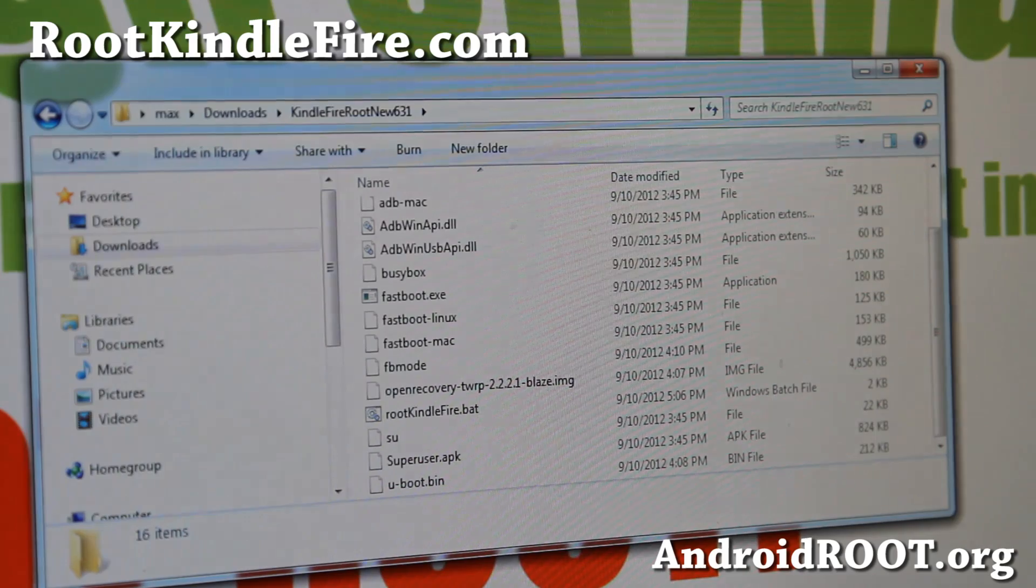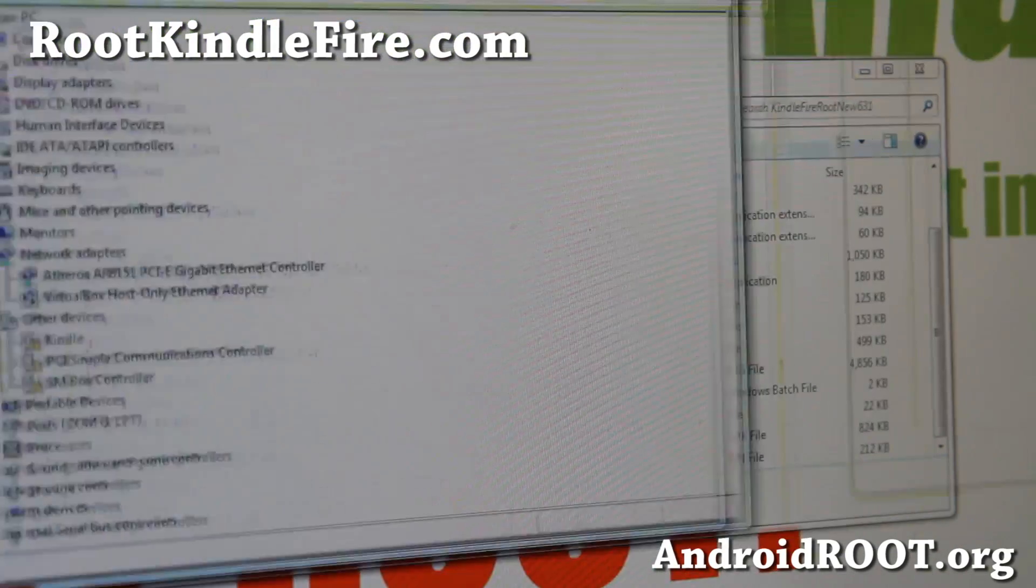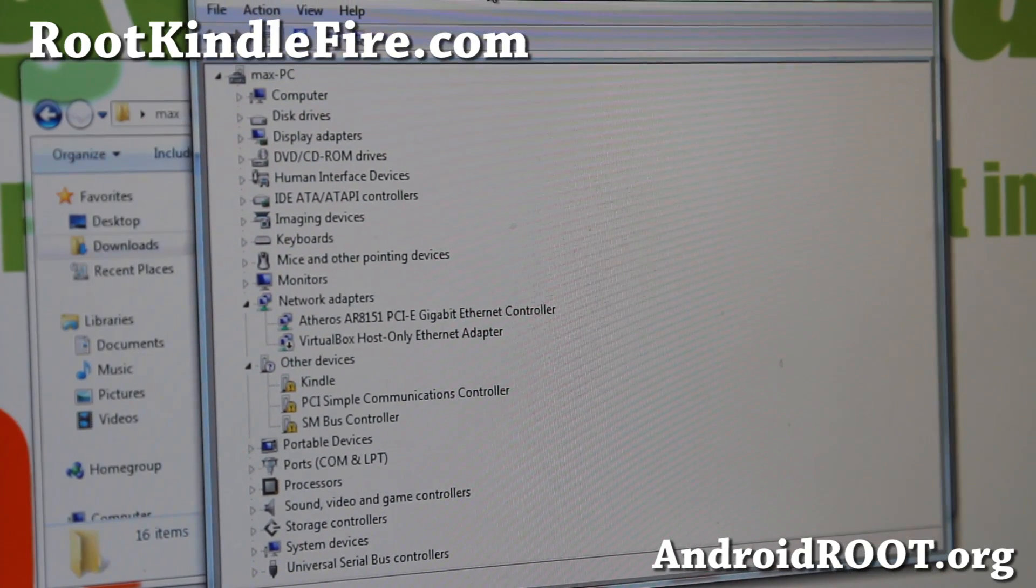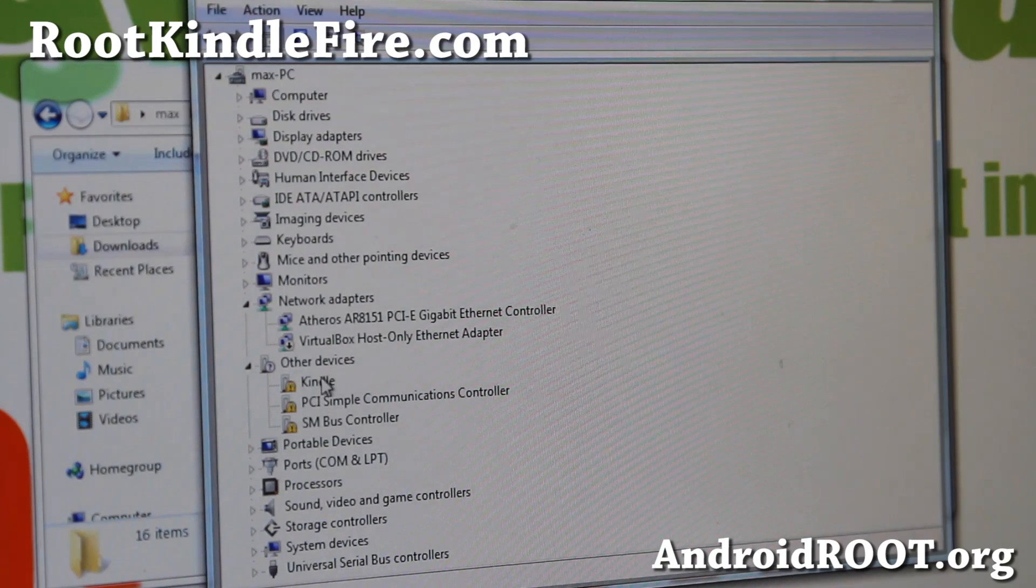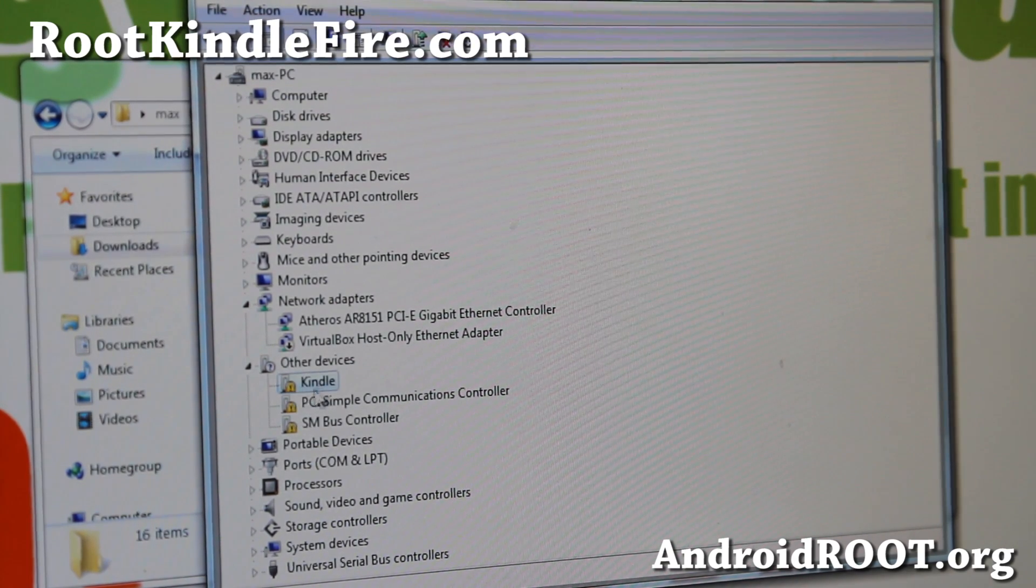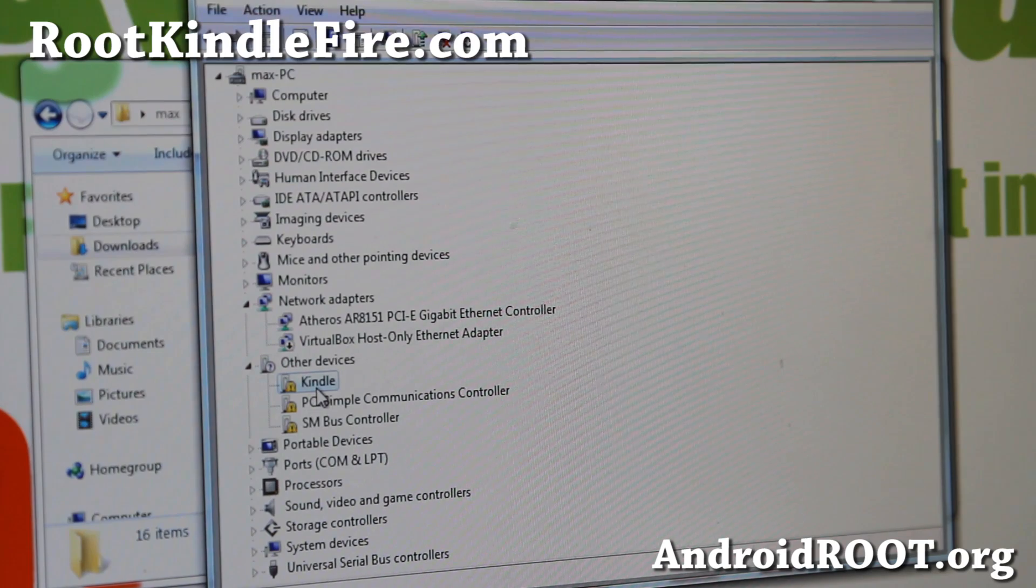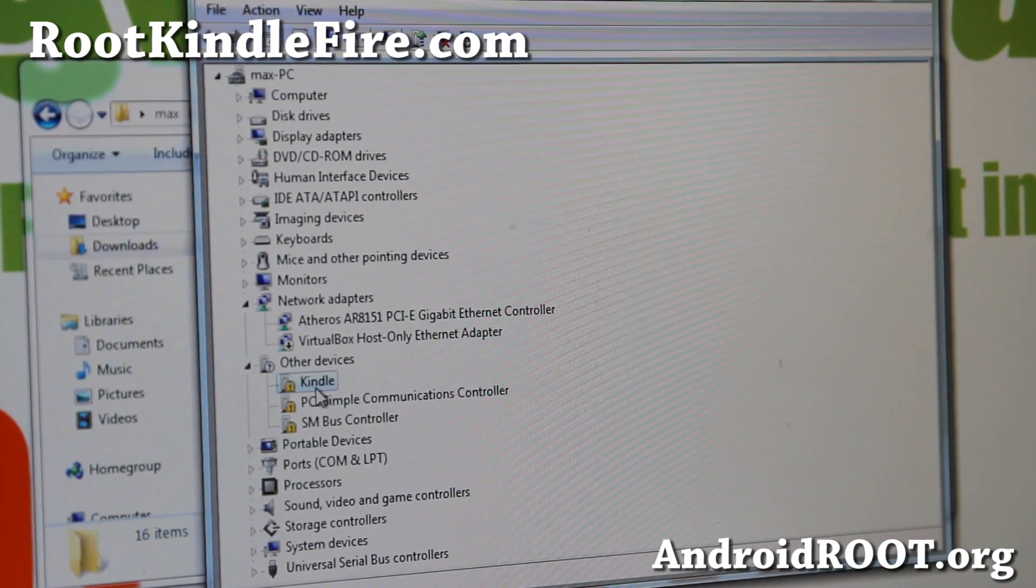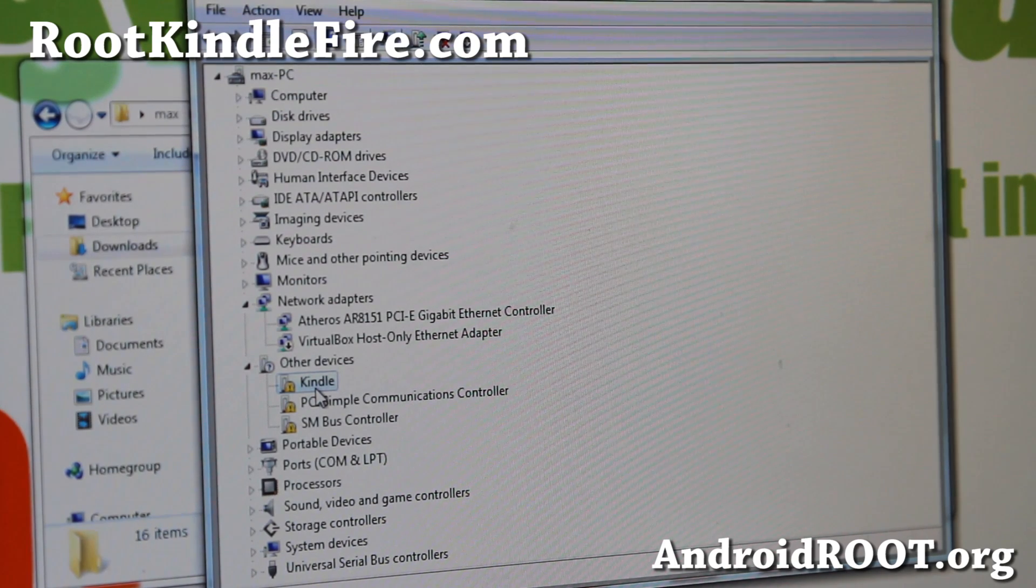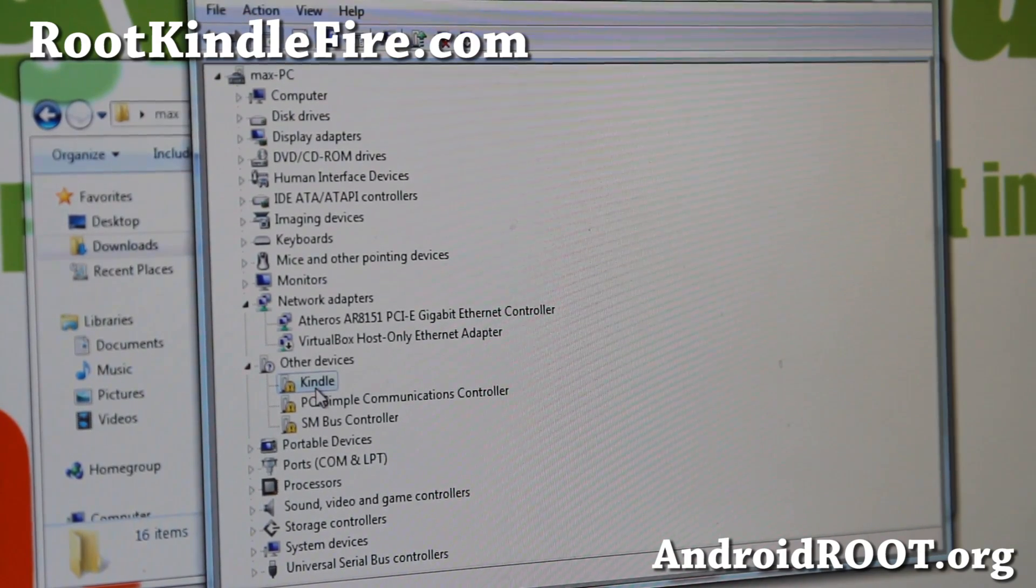First thing you'll want to do is install the drivers. Go ahead and open up Device Manager. If you don't know how to open up Device Manager for your Windows, please Google it. You'll find that you'll have a Kindle thing here with an exclamation mark. If you don't have this and it's already installed as ADB, just uninstall everything, restart your computer, because you'll want to start with a fresh driver.